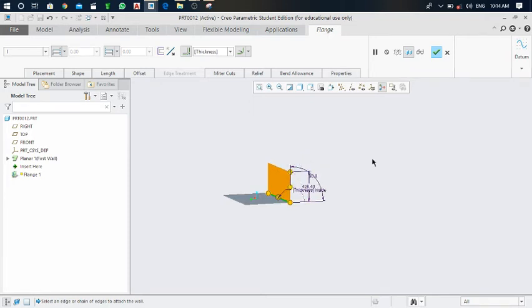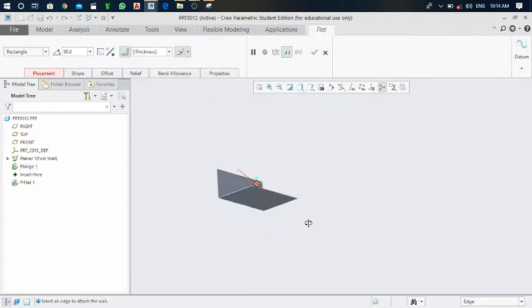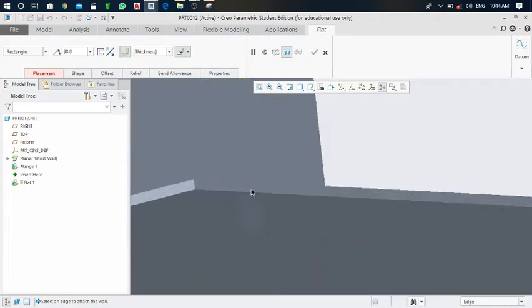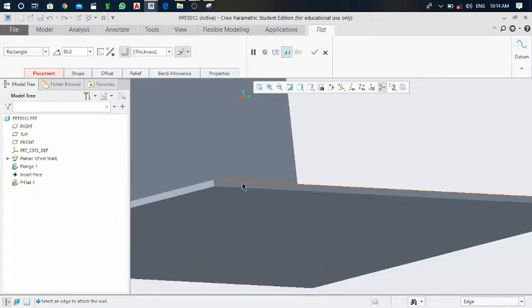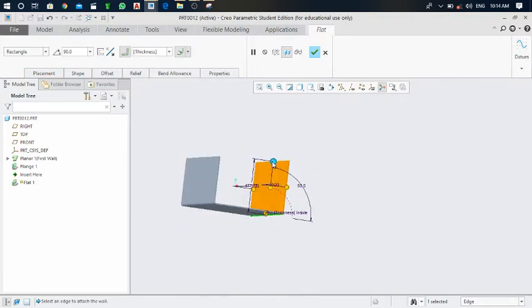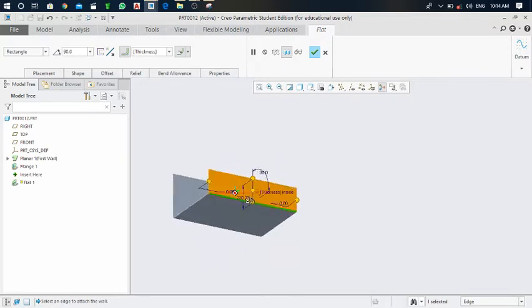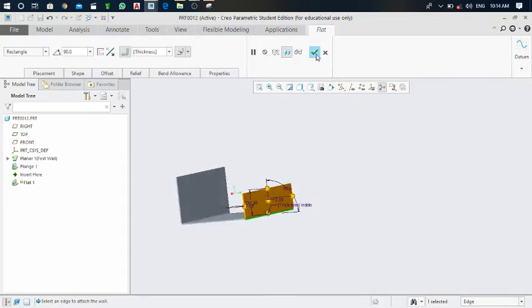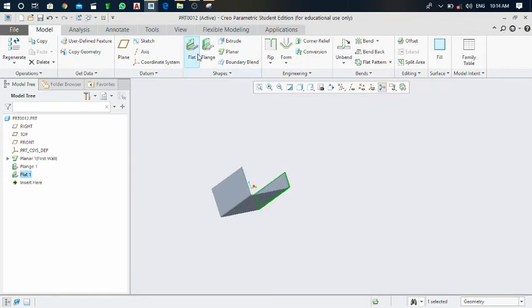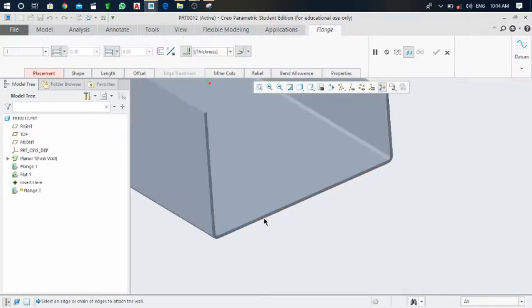Increase the height of this flange by dragging it. Click on the green tick mark. Next, I would like to make one flat on the front side. Select the lower edge, and one flat is generated. Make the height by dragging it. Click on the green tick mark.